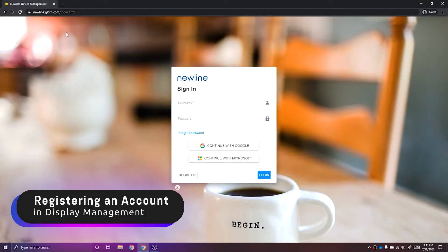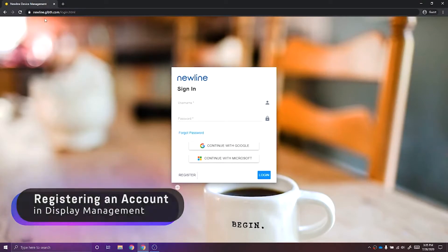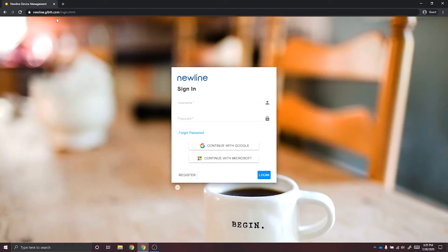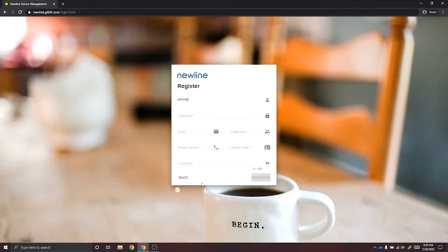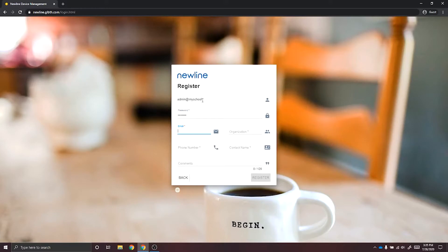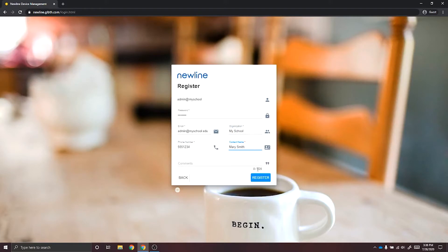To register a Newline Display Management account, start by visiting the URL newline.glbth.com/login. From here you can do single sign-on with Google or Microsoft, or you can register a new account. If you select Register, you can create your login and select Register.